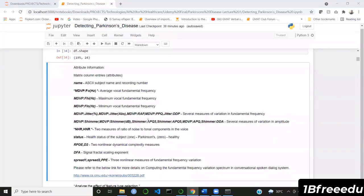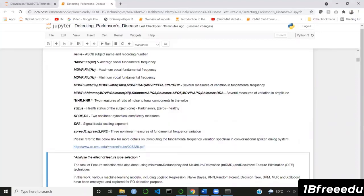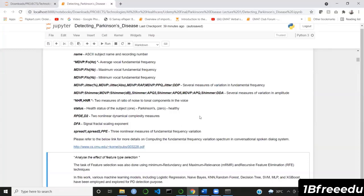The 'status' column is the dependent variable — it shows whether the person is suffering from Parkinson's or not. One means the person has Parkinson's and zero means the person is healthy. There are also measures of nonlinear dynamical complexity, signal fractal scaling components, and three nonlinear measures of fundamental frequency variations. There is a paper that describes the impact of these features on the voice — you can refer to the link provided for more details.